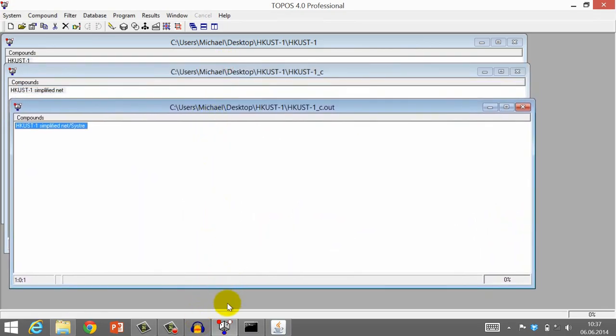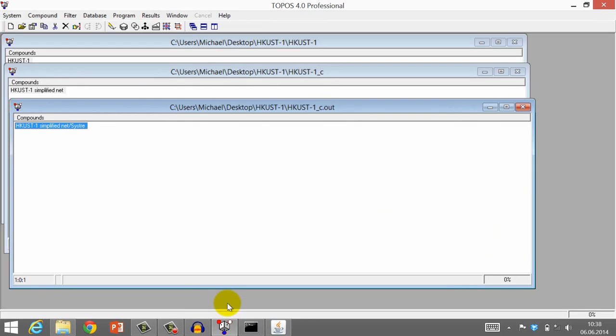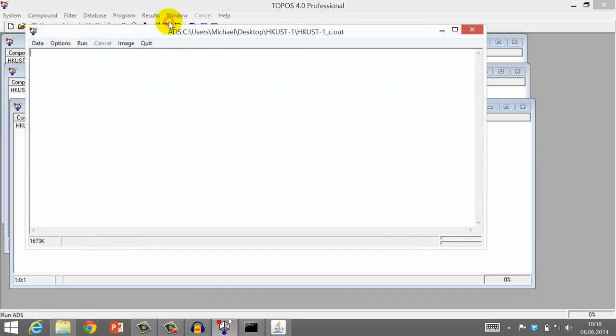The creation of tilings can be very complicated. And within the scope of this course, we cannot give a complete tutorial to these software packages. But we will show you, of course, how you can obtain the tiling of HCAST1. This is again done with the ADS program. Select the output file from SISTER, then click the ADS button.